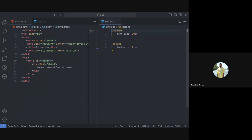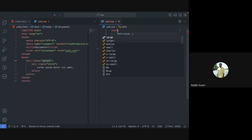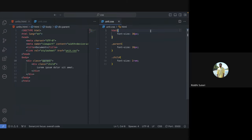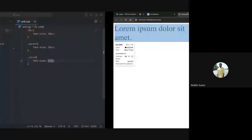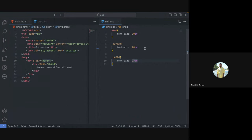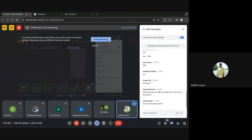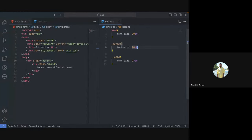You can also customize rem. If you don't want 1rem to equal 16 pixels, you can go to your root HTML element and change the font size. For example, if you set the HTML font size to 30 pixels, then 2rem will now correspond to 60 pixels. By changing the root element's font size, you influence all rem-based values throughout the page.